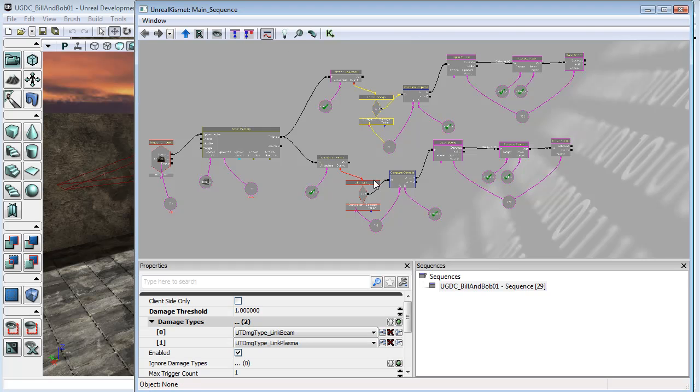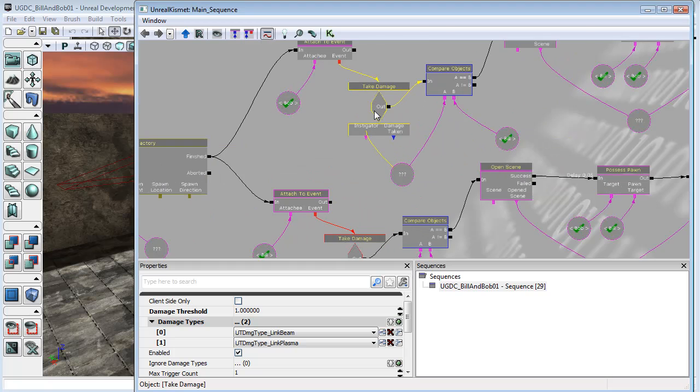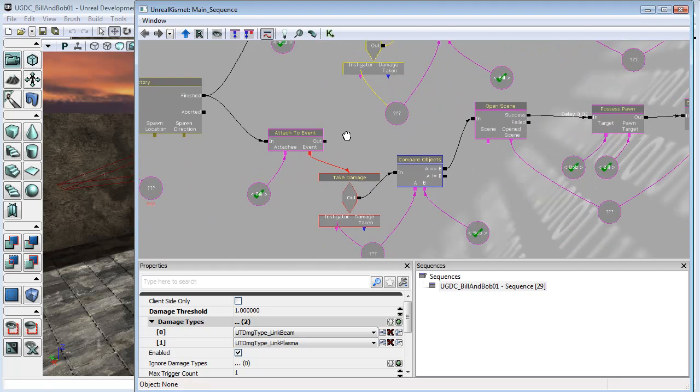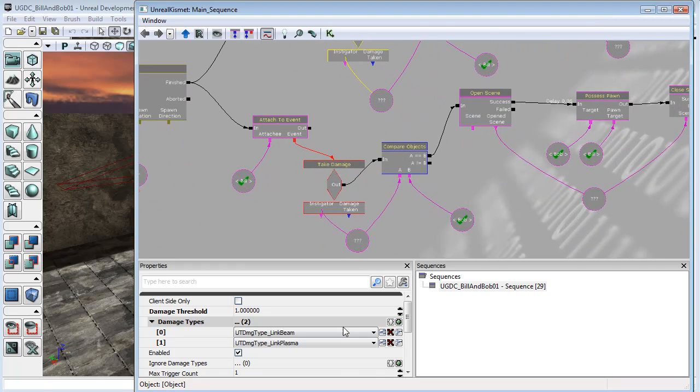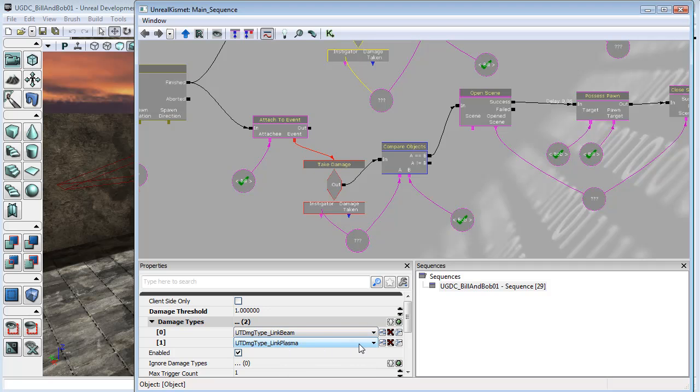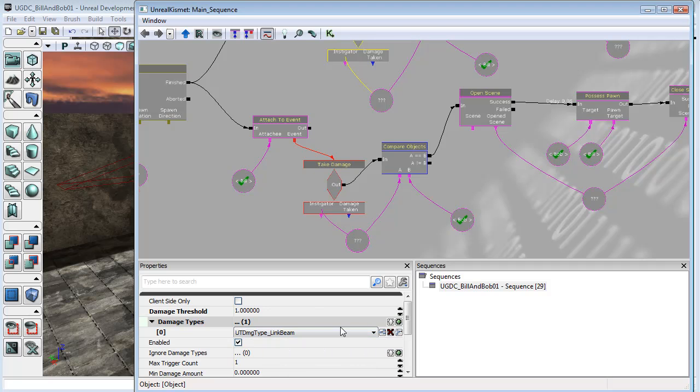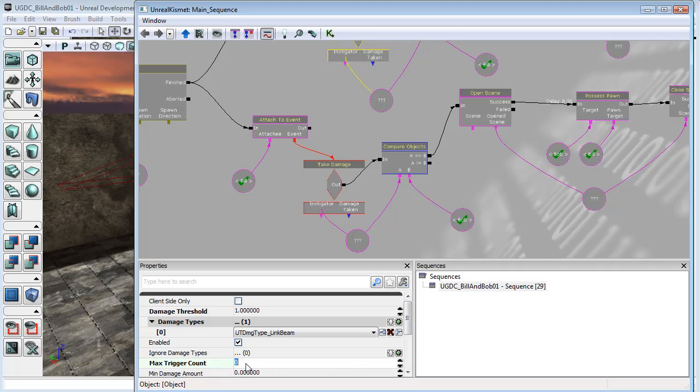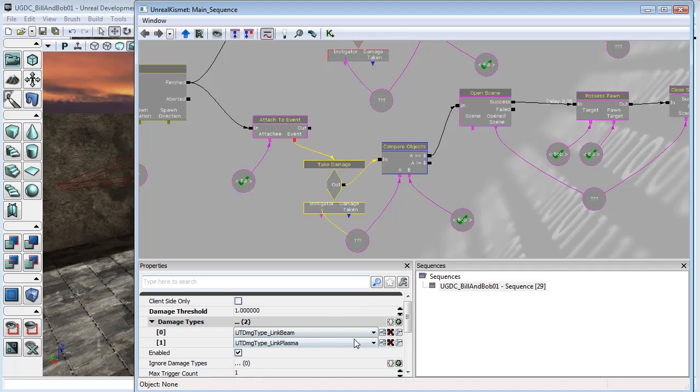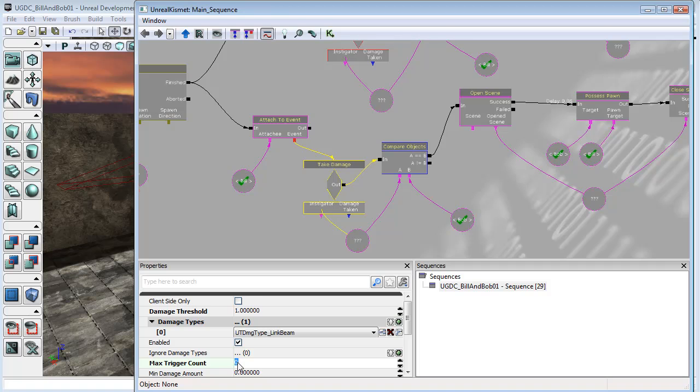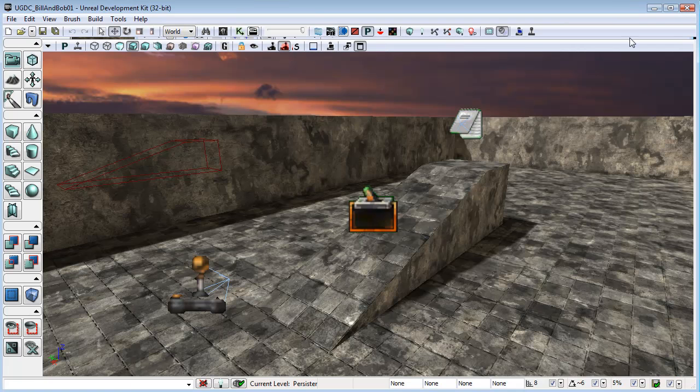I'll just come in here to the take damage event. And while I'm here, I might take off the link plasma that we set up in the last video. I'm going to set the max trigger count to zero. And I'll do the same for this one down here. So now if we test it,